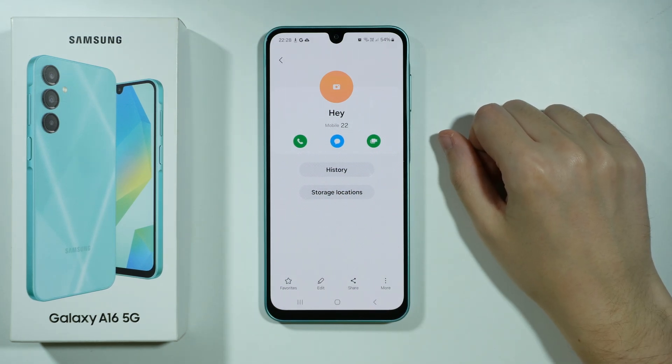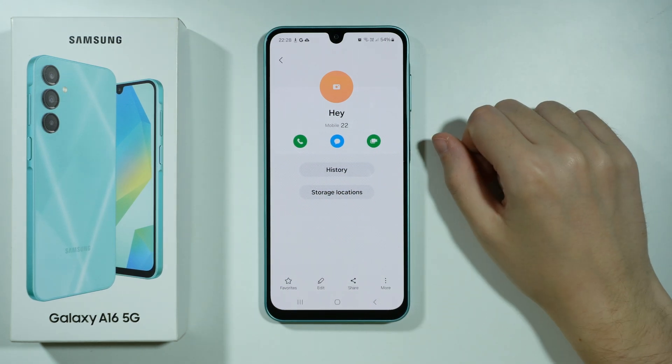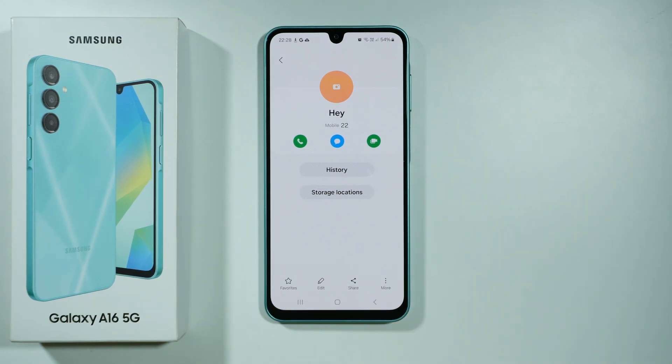One contact has been moved. Press OK. Now this contact should be on my phone storage as I selected. That's it, thanks for watching, leave a like and subscribe to my channel, and see you in my next videos, bye.